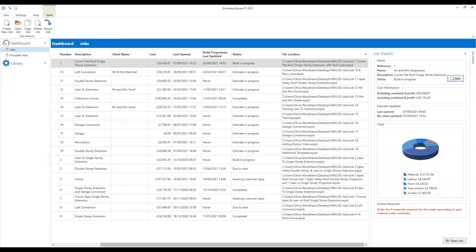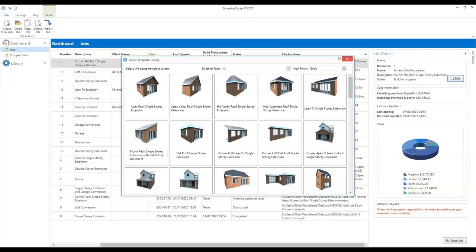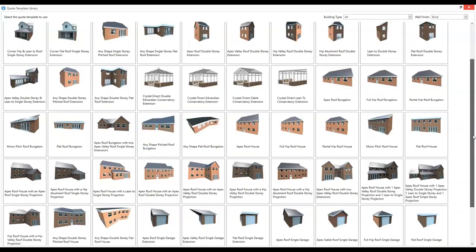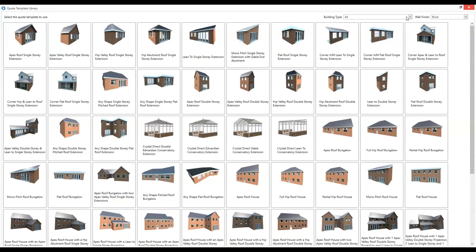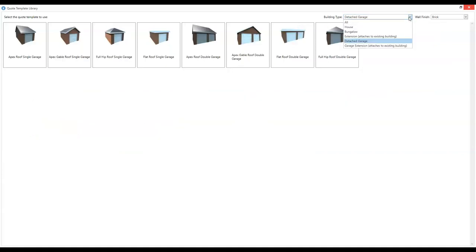If you click on the top option, the quote template library will open up. I'm just going to double-click on the bar at the top to make it full screen so we can see the full range. To start with it shows you all the templates. If you want to filter this down, use the building type dropdown and you can home in on extensions, for example, which also includes conservatories. We're going to select the fifth template — the lean-to single storey extension. You'll see there are various different configurations for different roof types and building shapes.